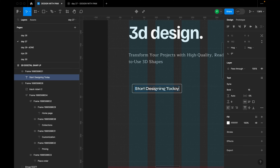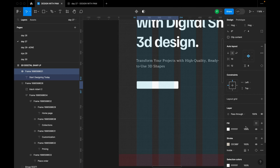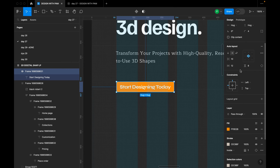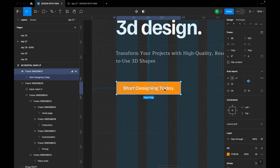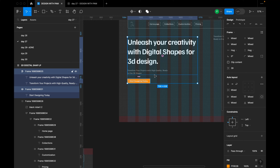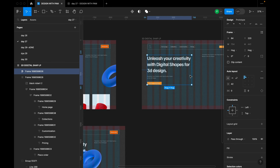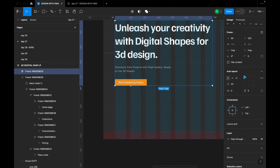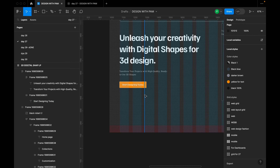I'll take one of the existing button frames and place it here as our call-to-action, typing 'Start Designing Today.' To style it properly, I'll change the fill color and increase the horizontal padding to 24 and vertical padding to 16. Then I'll select the CTA with the adjacent element, create an auto layout, and set the spacing between them to 42.